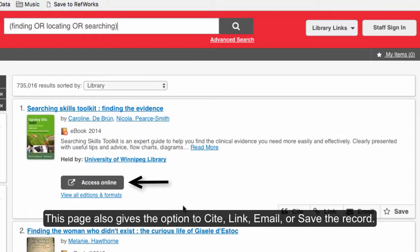This page also gives the option to cite, link, email, or save the record.